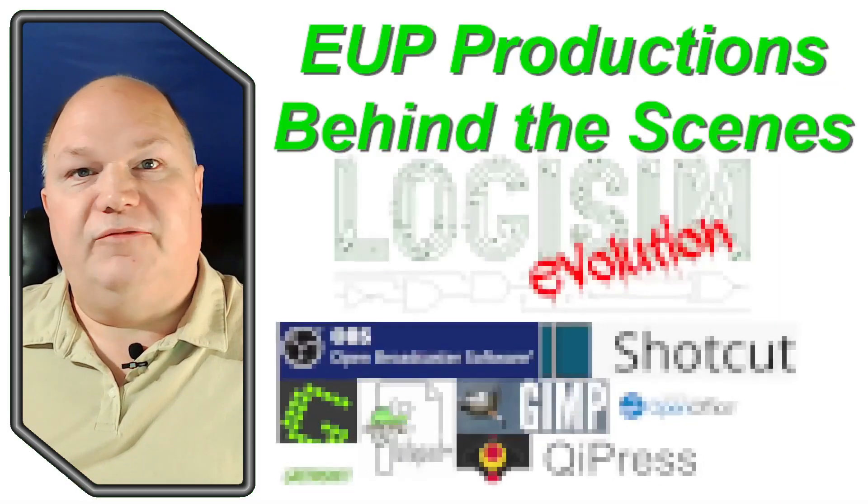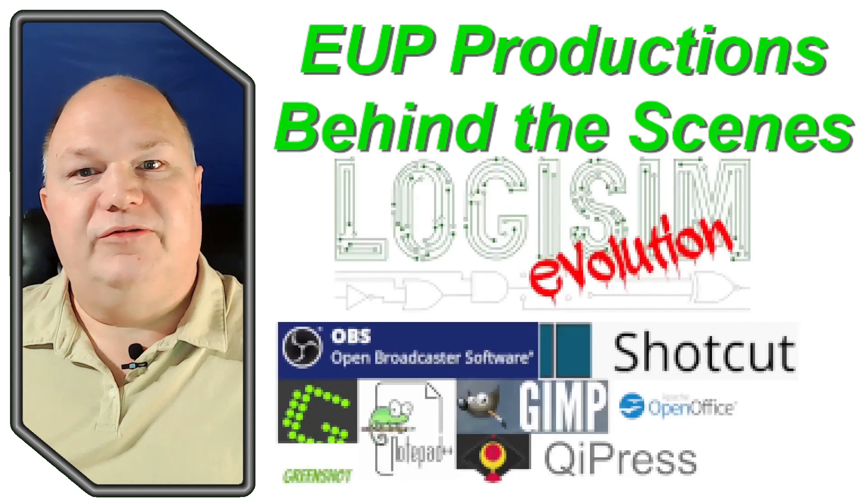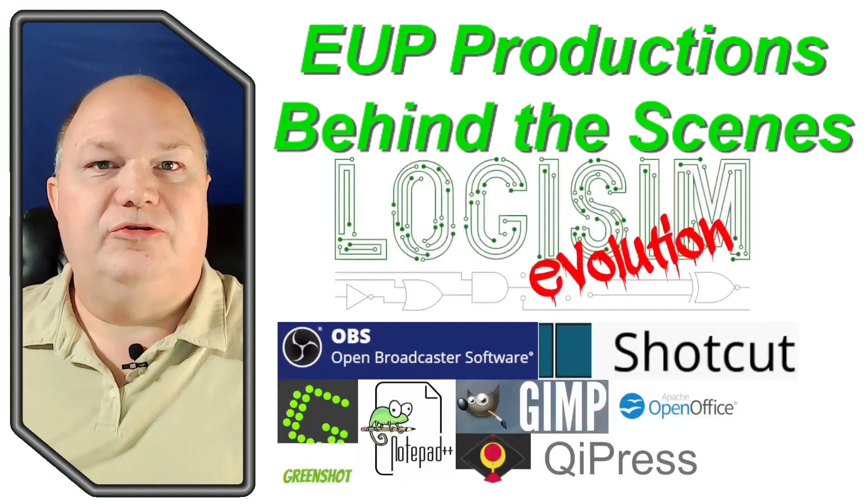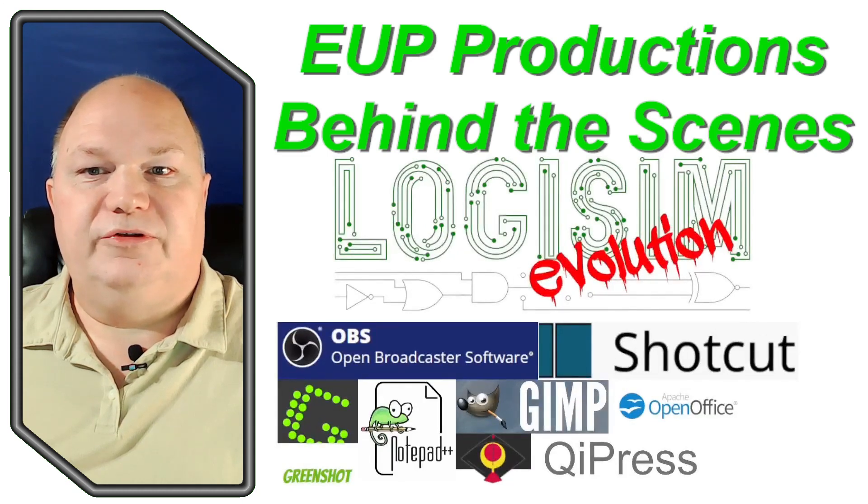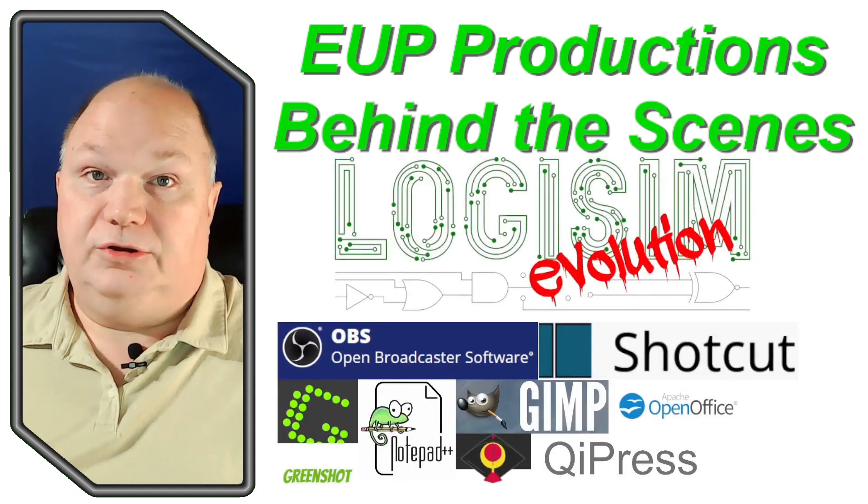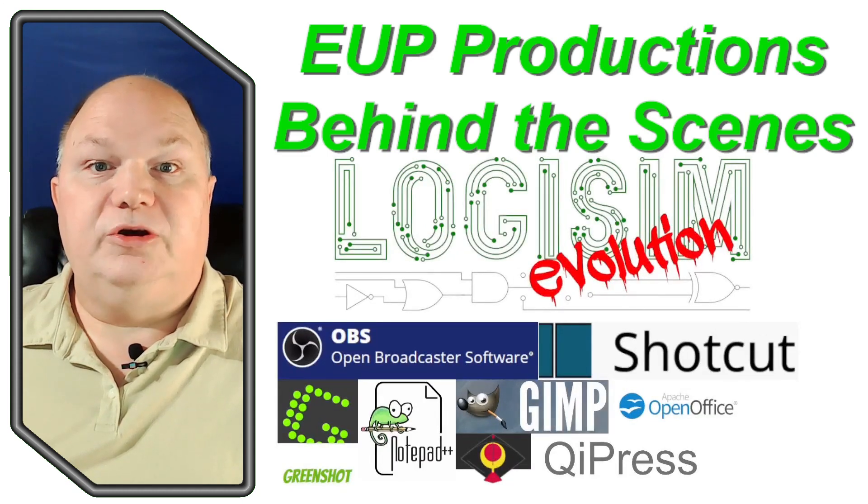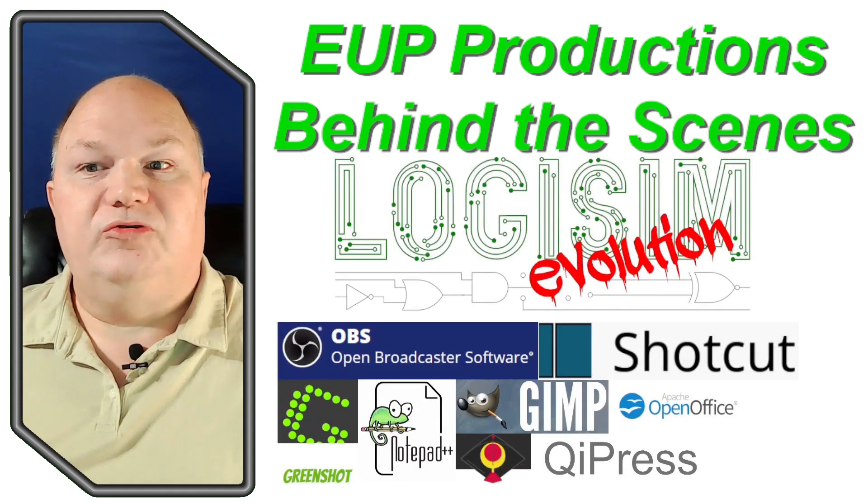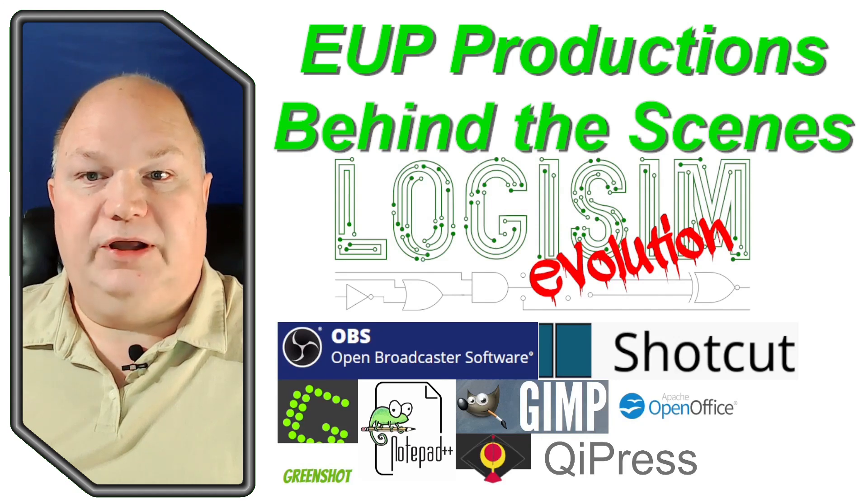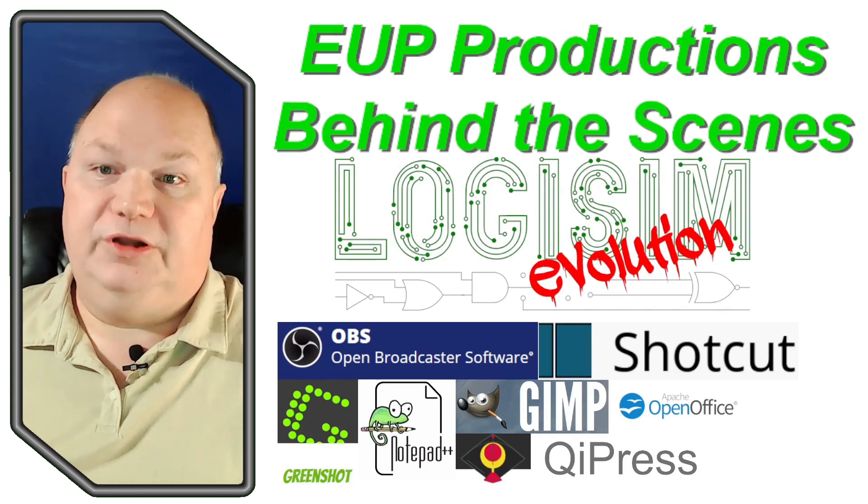Today I'll talk about the ever-evolving process that I use to create the content for this channel, including the mostly open source software stack used for planning, production, and editing.